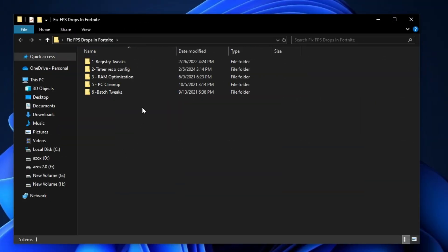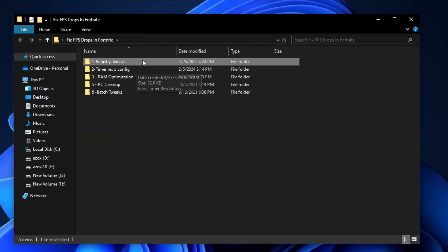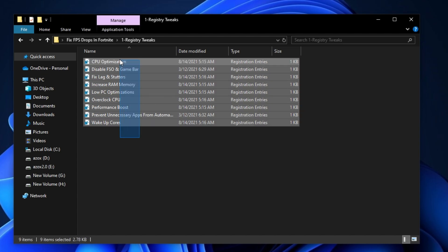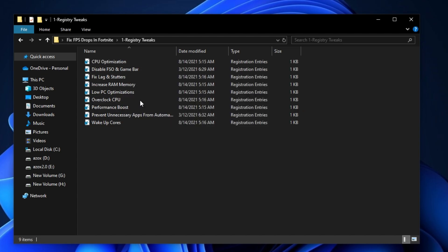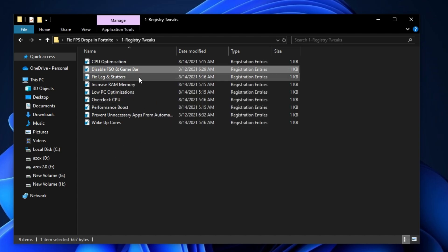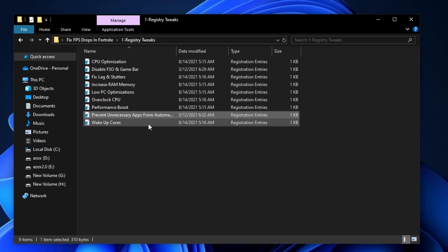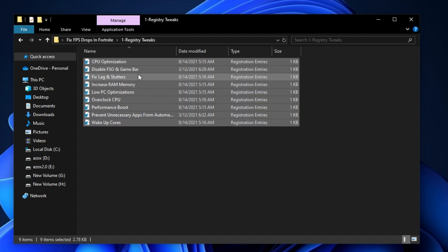After downloading this pack, follow me for settings. First, open up the registry tweaks folder and execute all these registry tweaks one by one on your PC. This helps optimize your gaming performance.